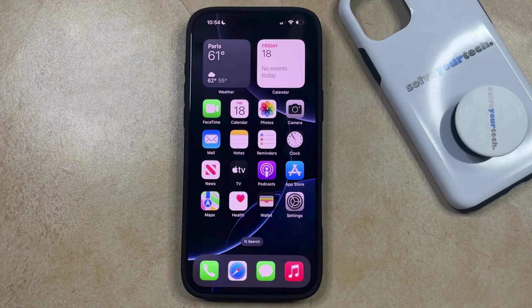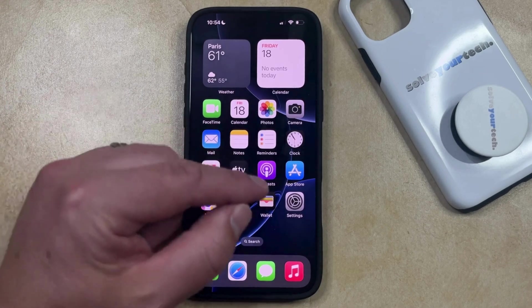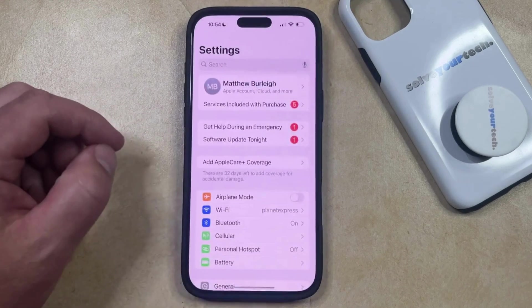If you've decided that you want to completely block all cookies on your phone, then you can do this by opening the Settings app.